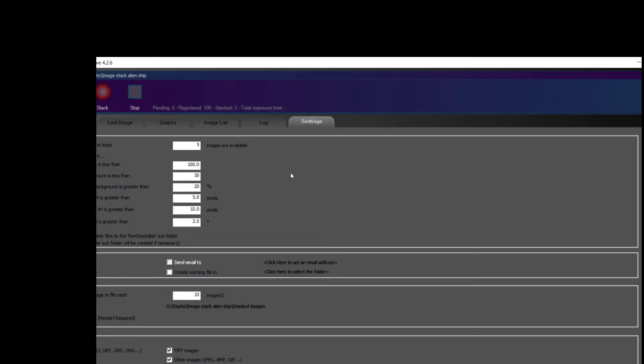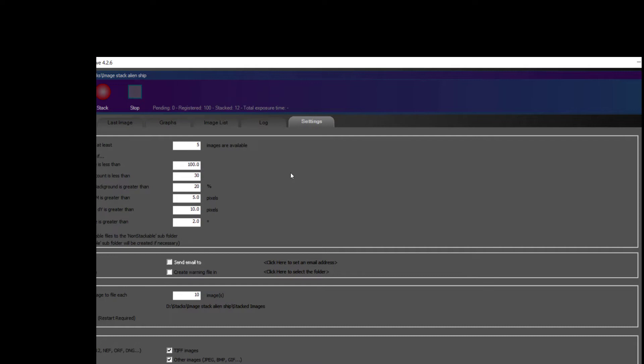Okay there's a hundred, and now we can say stack, and it'll go through the stacking process. Basically what it's doing is it's aligning all these images according to the stars that appear on them and then simply adding them together. Let it run here for another minute or so.